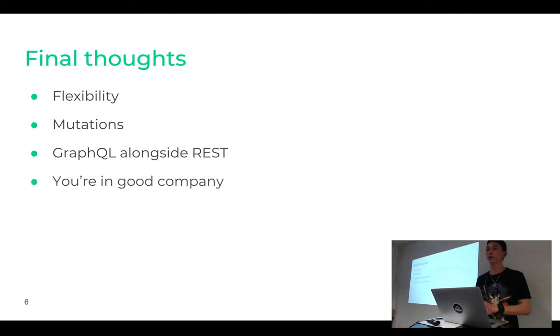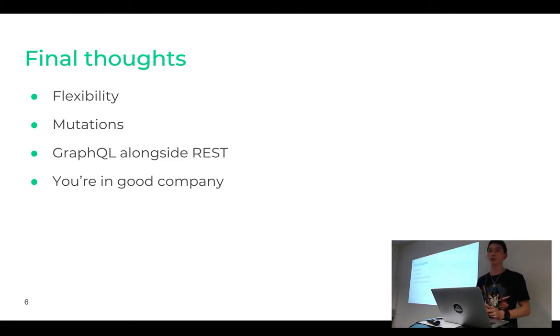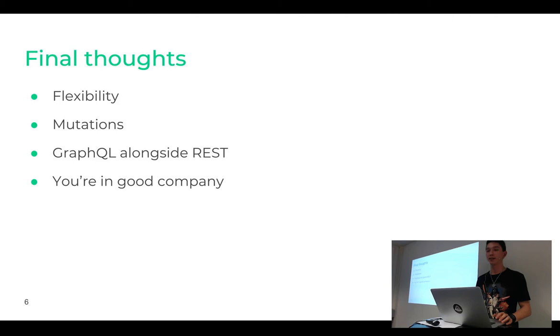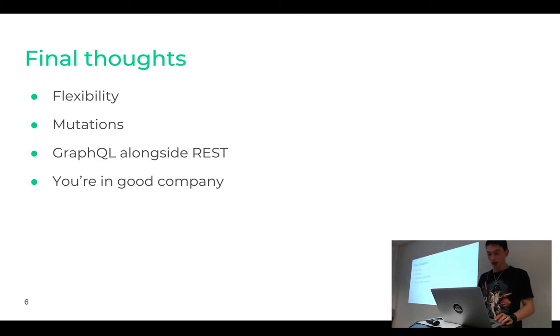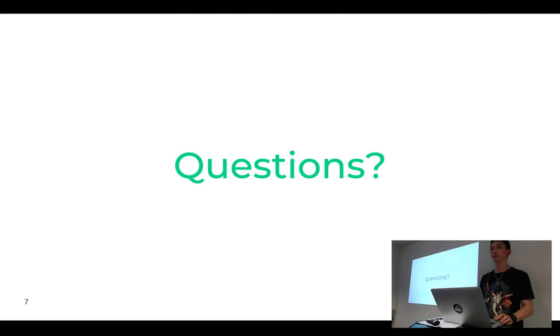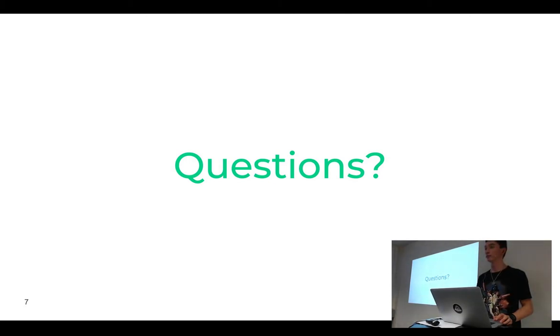Then also you're in good company. That means companies like Facebook, Twitter, GitHub and the New York Times they all use GraphQL. So this is unlikely to get deprecated soon.